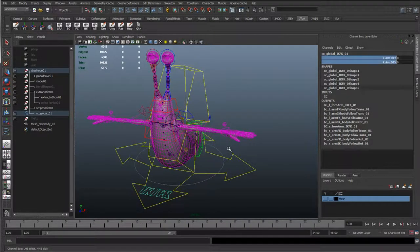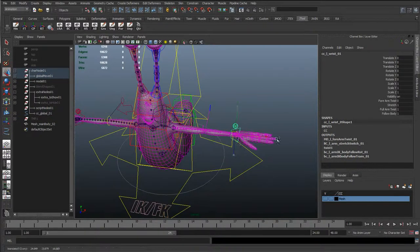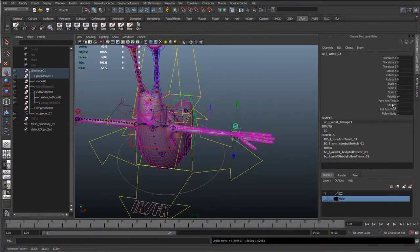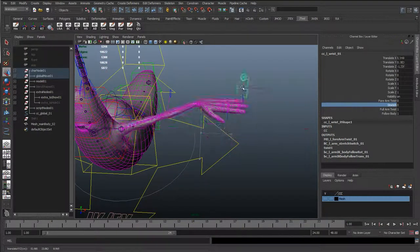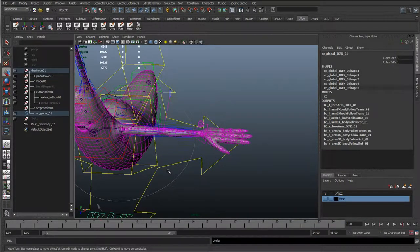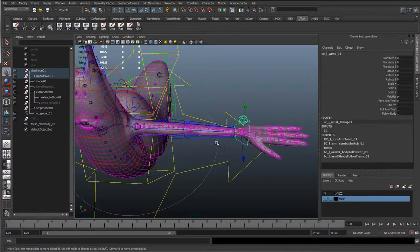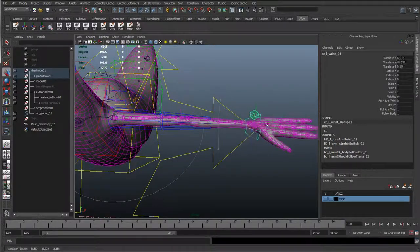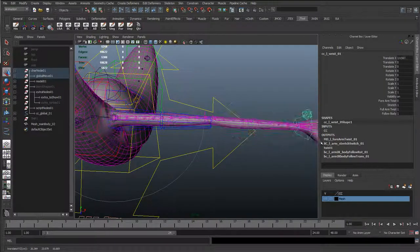If I switch this to FK, we can see that we've got a nice squash and stretch in there. It's working quite well. We've got an attribute to switch it on and off, because for the IK, sometimes we don't want it to squash and stretch. But if I just undo and go back to FK, we don't really have much control of this squash and stretch. If we pull this control out, you can see the IK squash and stretch is still working.